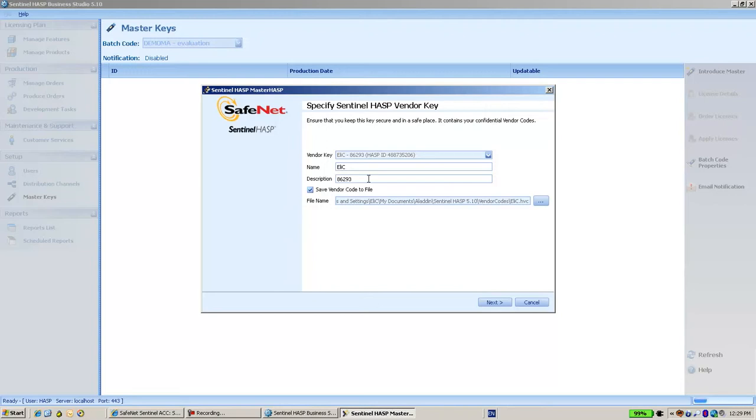It's a good idea to copy this number so you know exactly what your vendor ID is.